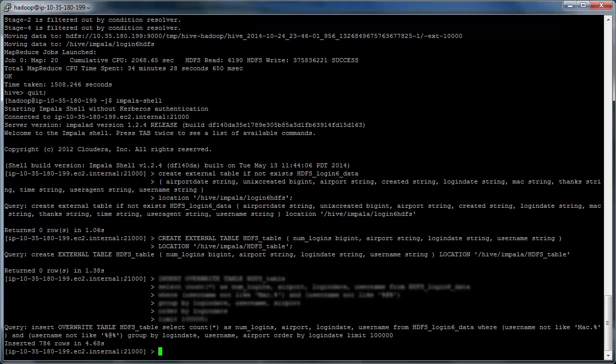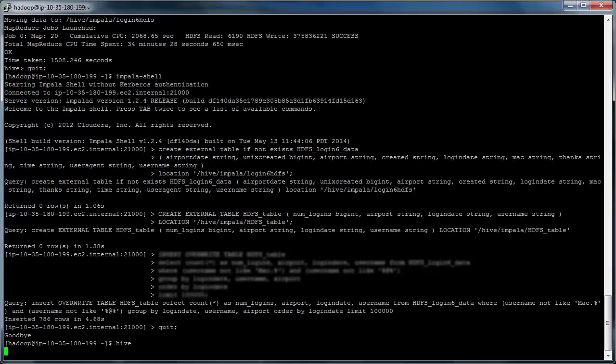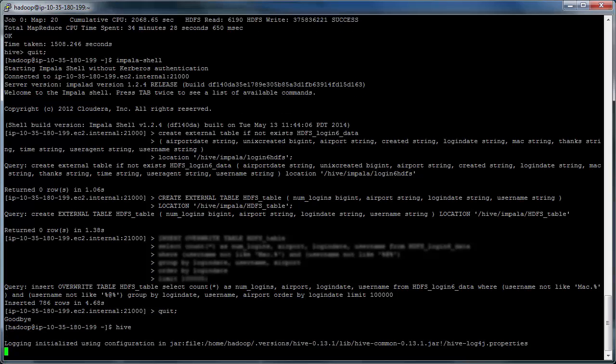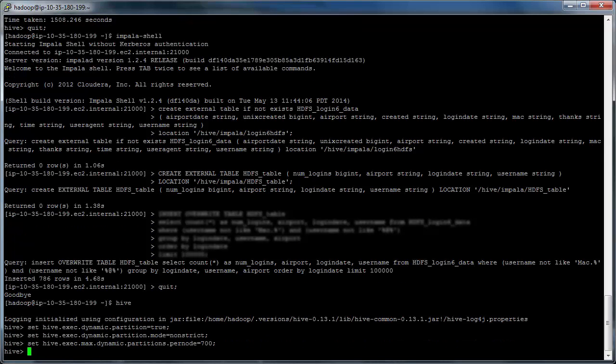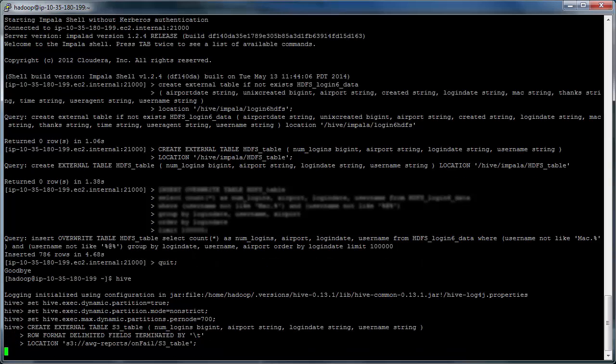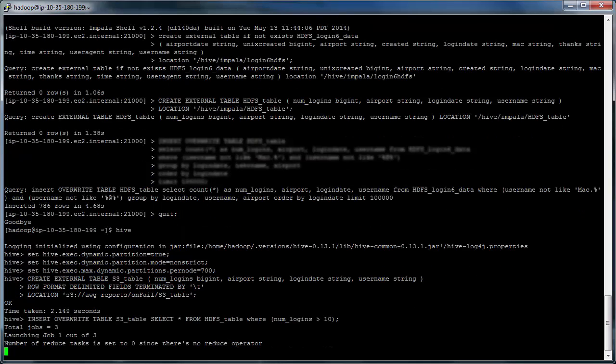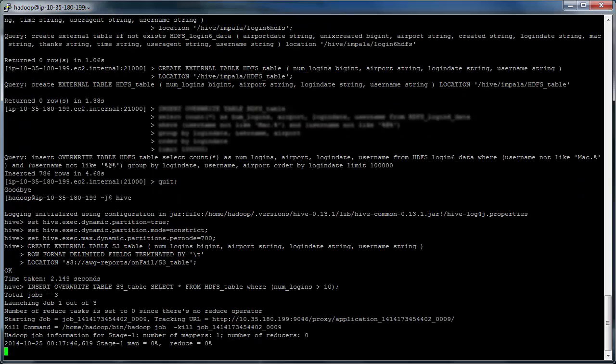Now we're going to get out of Impala and move back into Hive. And again we'll set up some environment parameters. So now we're going to set up a table in S3 to export the data to. And finally we're going to export the data.